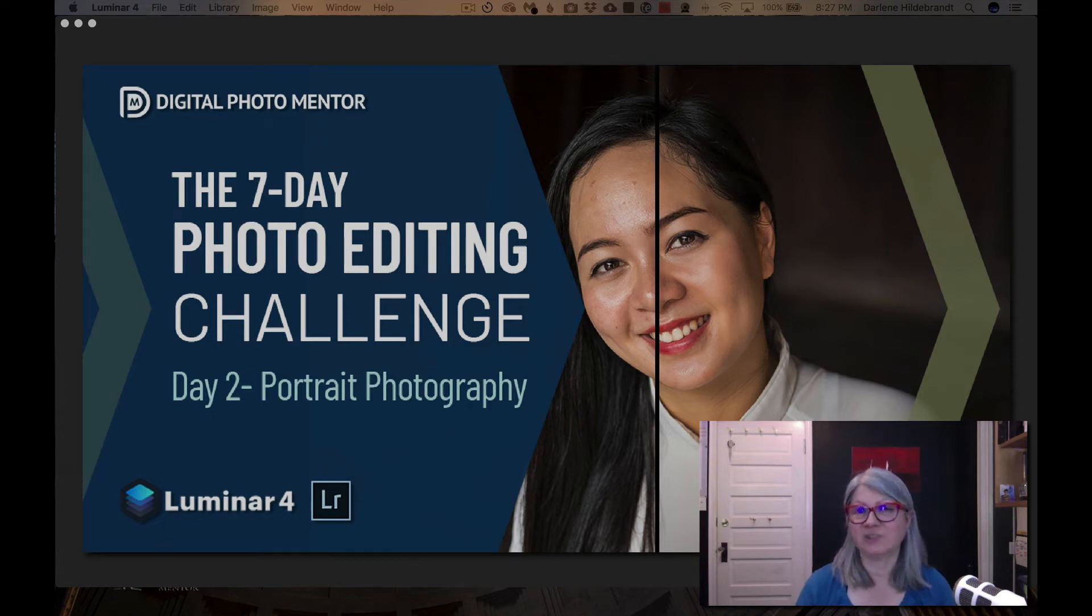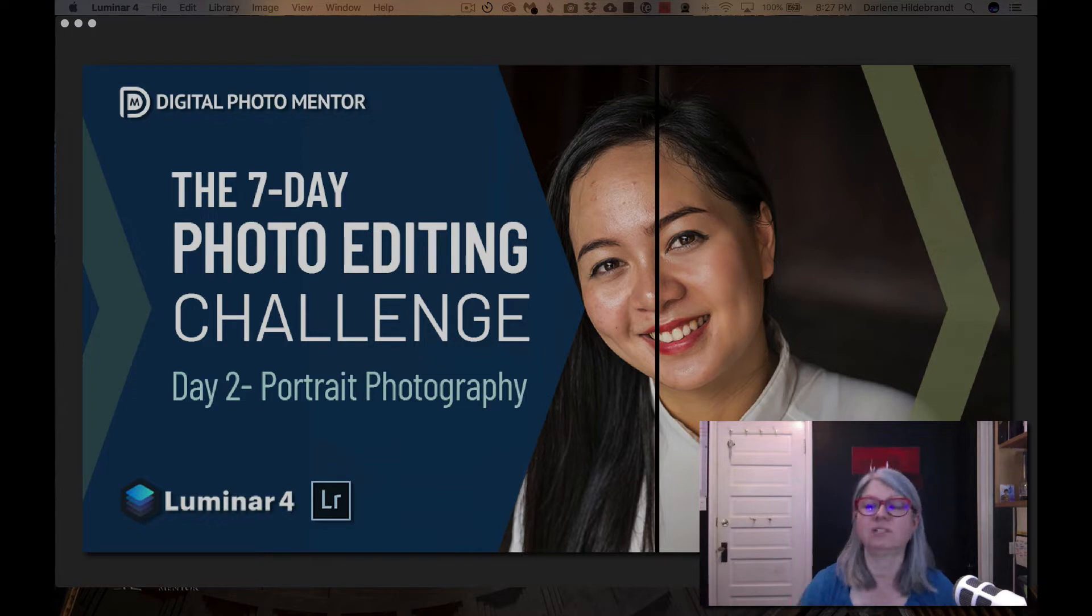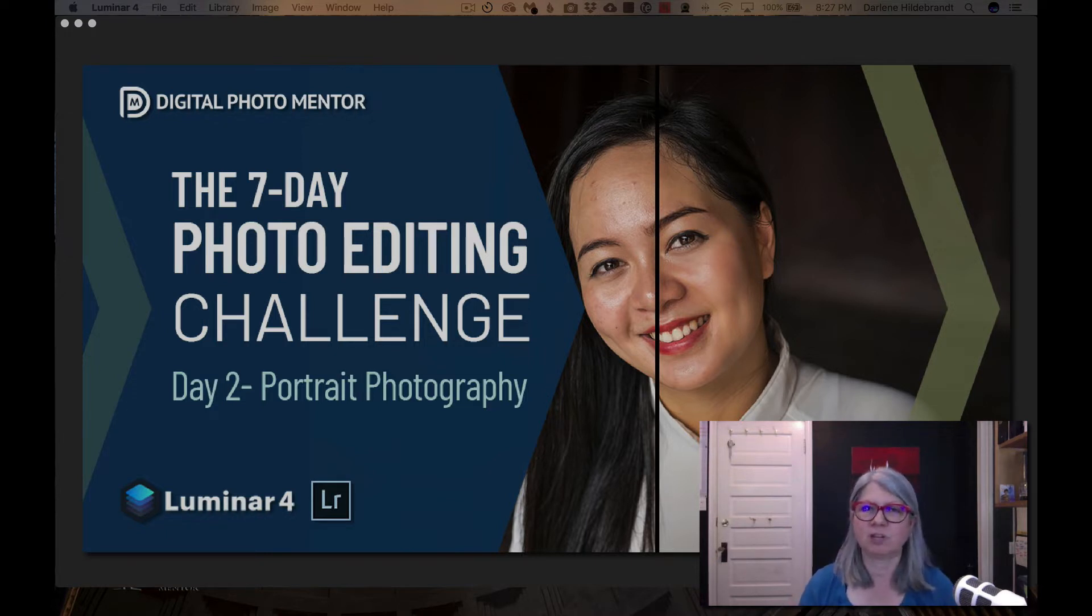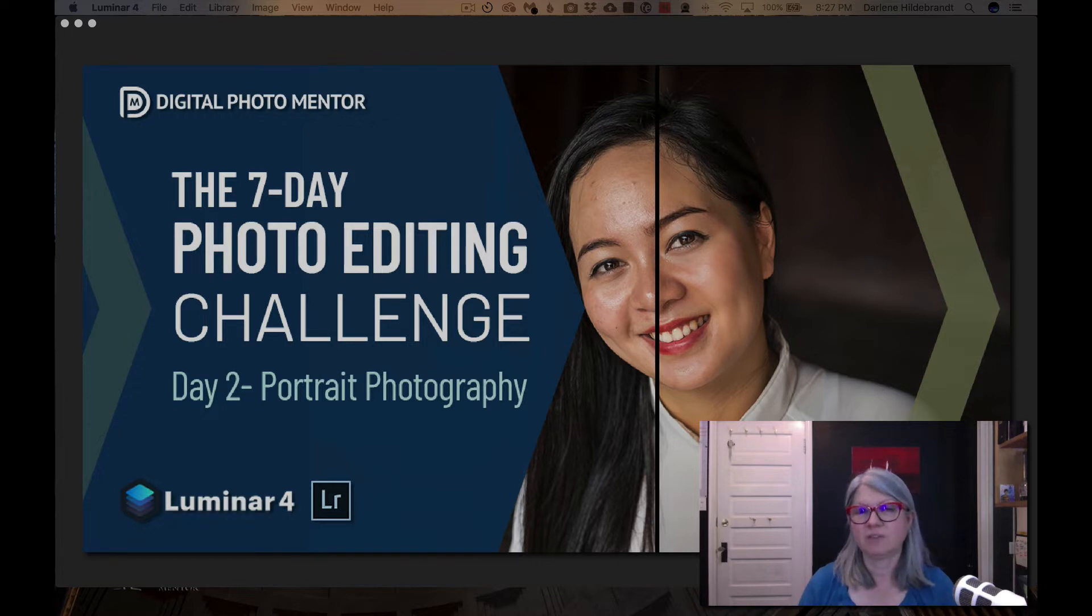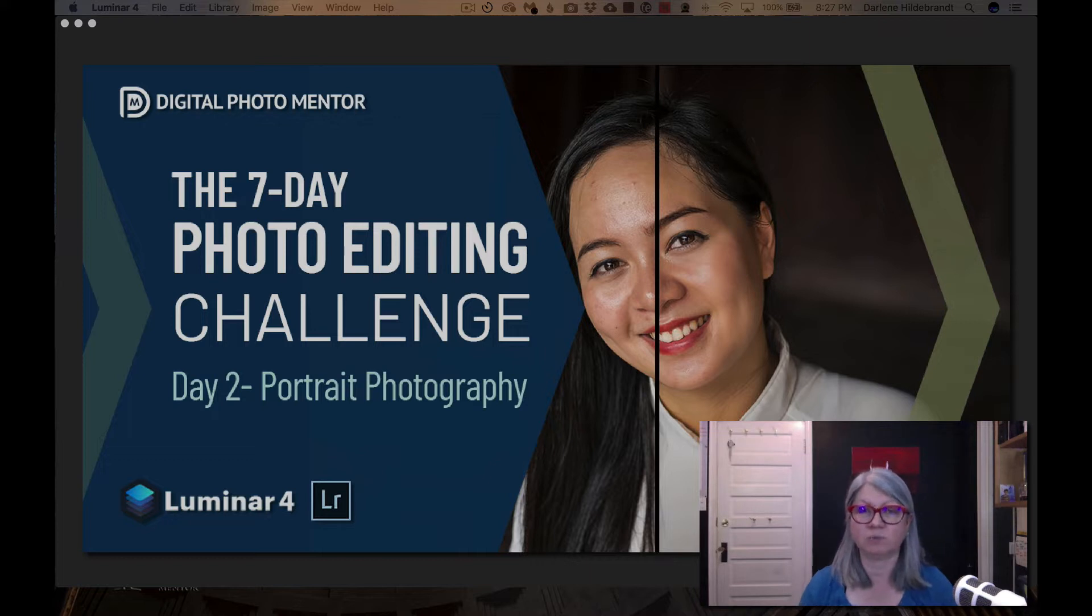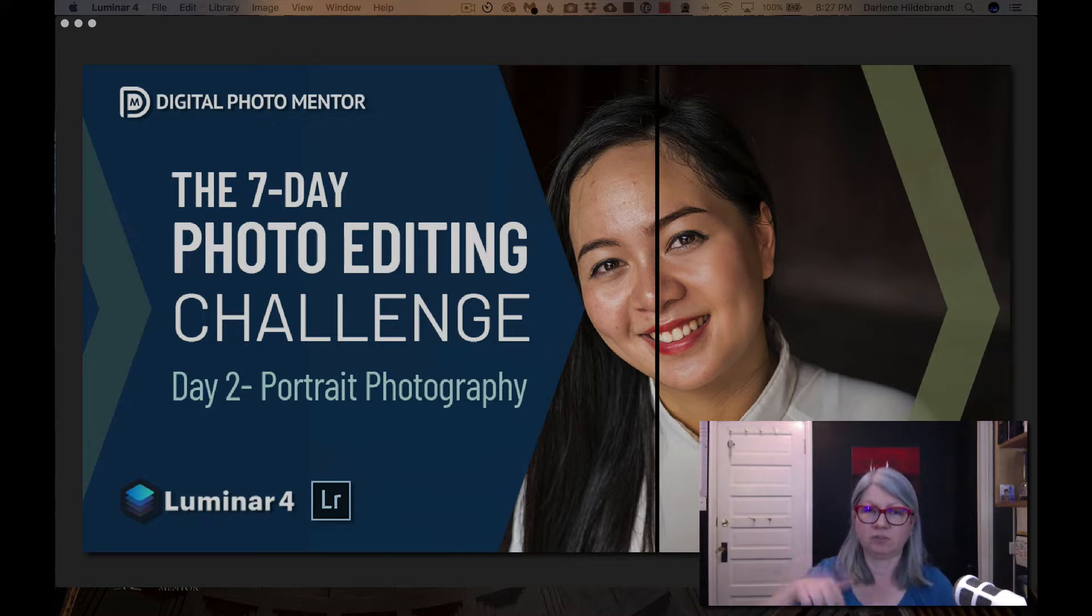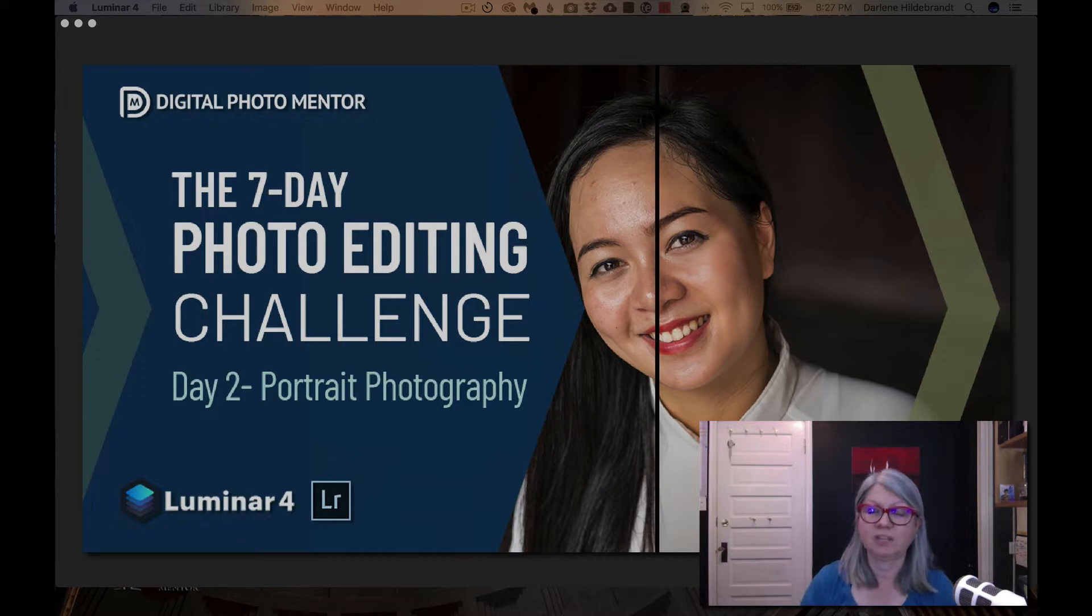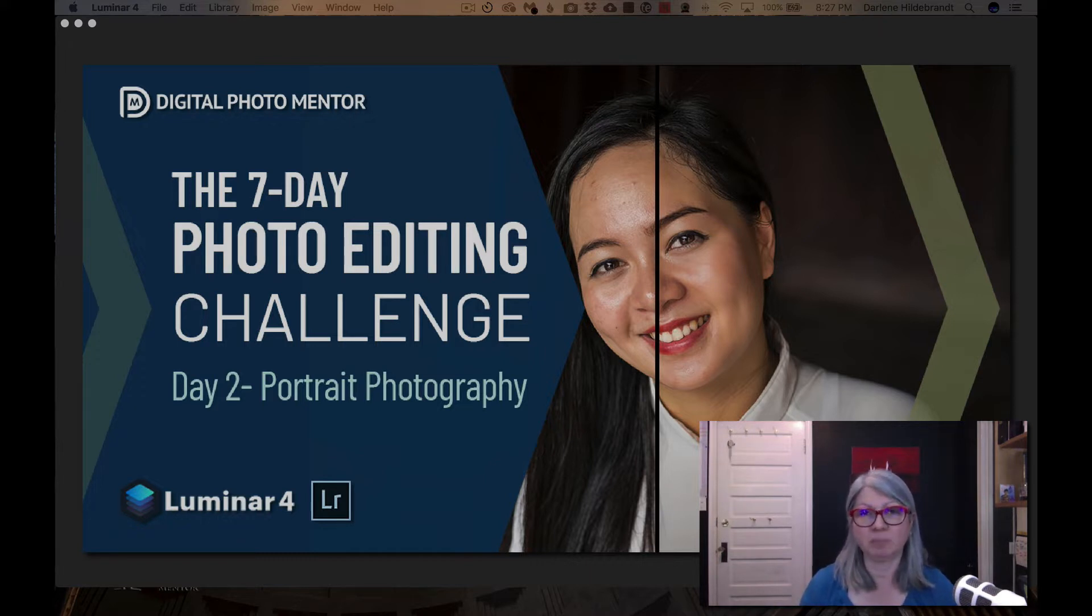Hi, this is Darlene from Digital Photomentor. Welcome to day two of our seven-day photo editing challenge. Today we're going to be working on a portrait image. If you haven't already signed up for the challenge and are receiving the email so you can download the files to follow along, make sure that you sign up using the link below the video. So without further ado, let's get started and open this image up in Luminar.